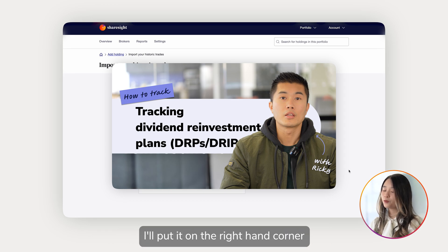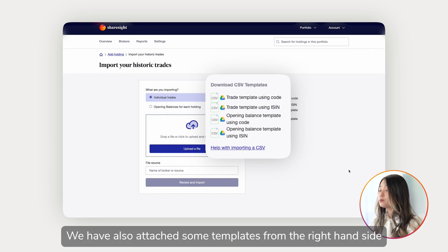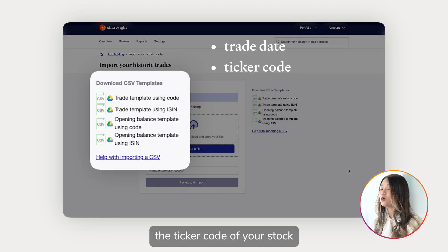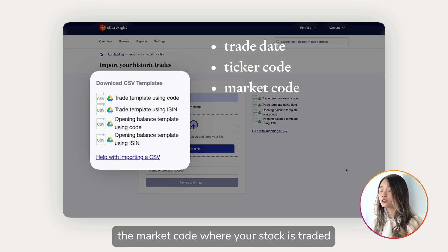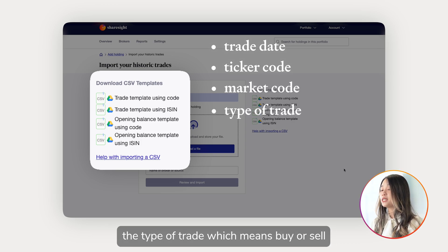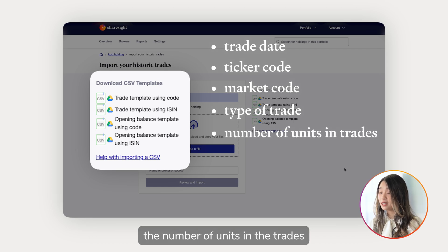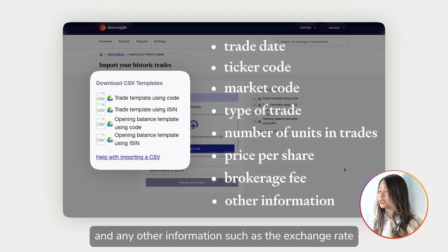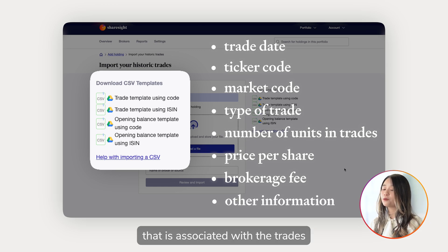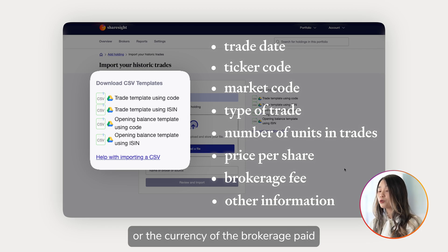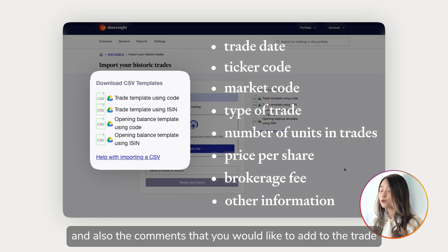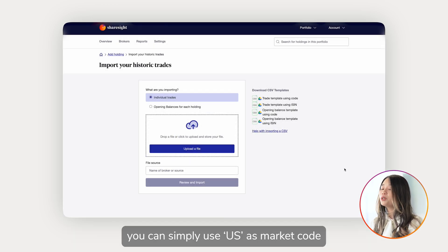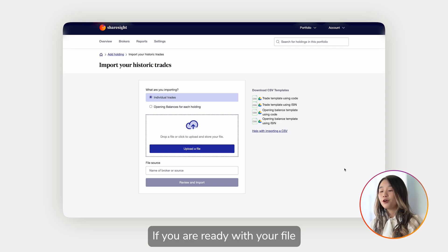We've also attached some templates on the right-hand side. Make sure the file includes the trade date, the ticker code of your stock, the market code where your stock is traded, the type of trade (buy or sell), the number of units, the price per share, the brokerage fee, and any other information such as the exchange rate associated with the trades, the currency of brokerage paid, and any comments you'd like to add. Keep in mind that for US trades you can simply use 'US' as the market code.